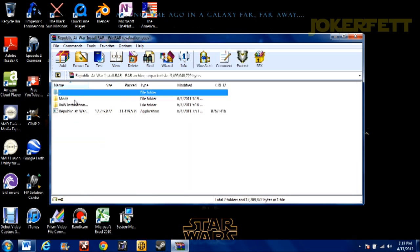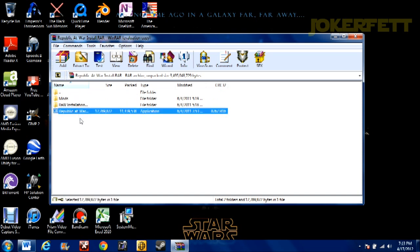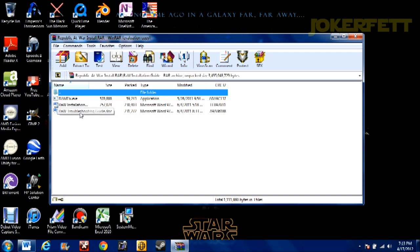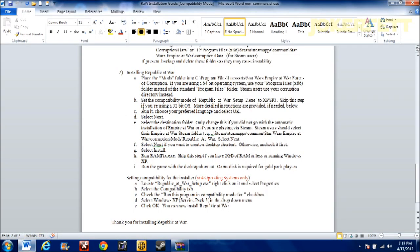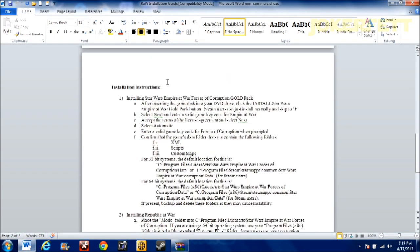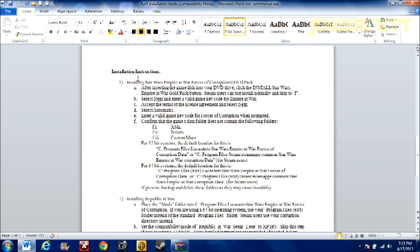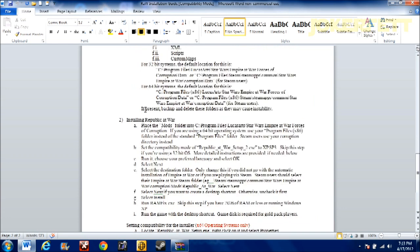So you have the mods folder, Republic at War installation, and that's the actual Republic at War application itself. This is the installation guide, and it has a RAM fix, which we'll get to in a minute, the installation guide itself, and troubleshooting guide. You open the installation document. It's a Word document, and it'll have your installation instructions for Forces of Corruption itself and for Republic at War.